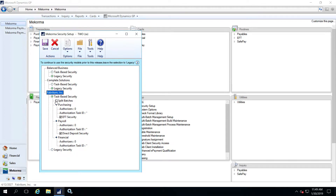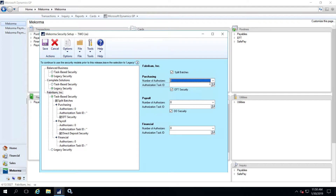If you'll be configuring secure approval workflow for your payables module, the option to add our split batch feature and EFT security can be turned on by checking these boxes — these are the only two boxes that will need to be checked on this screen for this type of payables configuration. If you choose to configure authorization-based security for payables instead of secure approval workflow, you can designate up to two authorizers here, and you must also choose the associated authorization task ID.